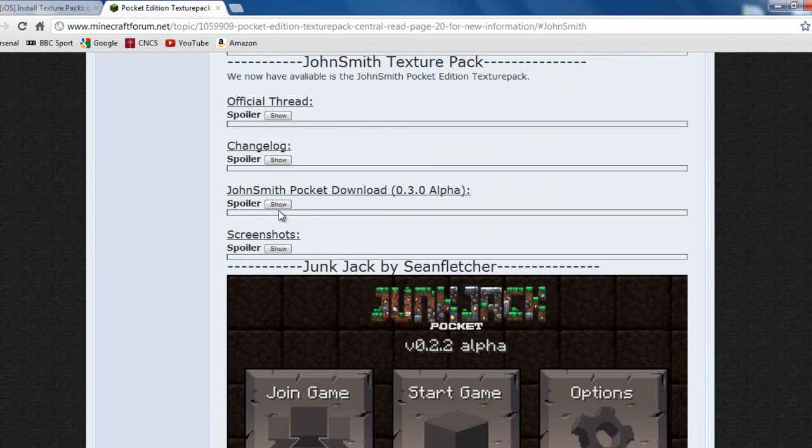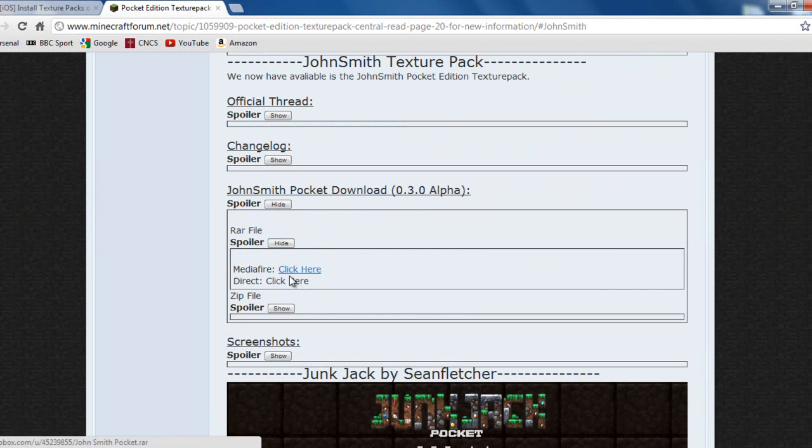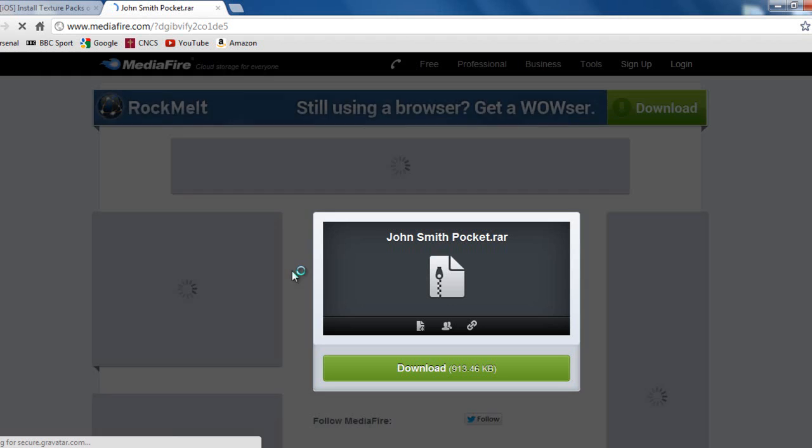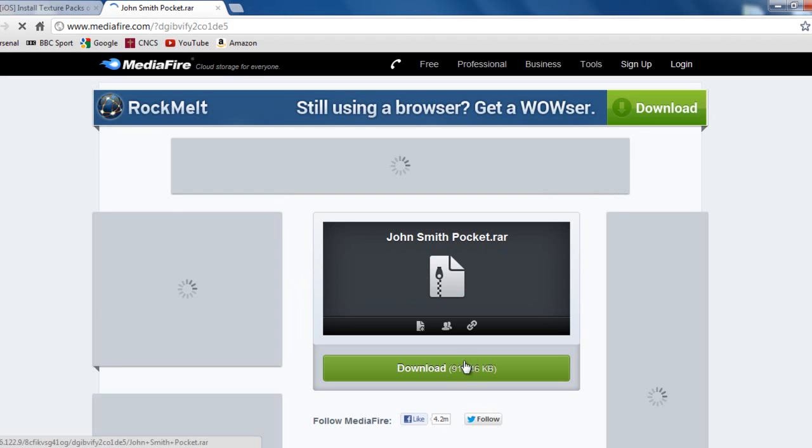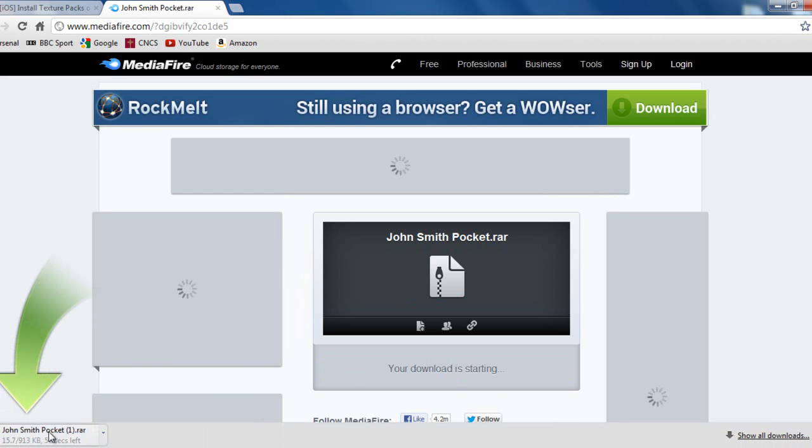We've got screenshots. We're going to go on download, raw file, and we're going to get it from Mediafire. So, once you get on here, just obviously you're just going to click download. Shouldn't take too long.